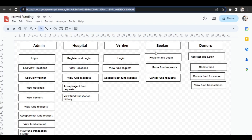Coming to the seekers, the seekers will register into the website with login credentials like registered email address and password. After login, the seekers will raise the fund by giving the details of the diseases, cause of diseases, their treatment cost, and their problem. They raise the fund request, and if they want to cancel their fund request, they can cancel it by clicking the cancel button.